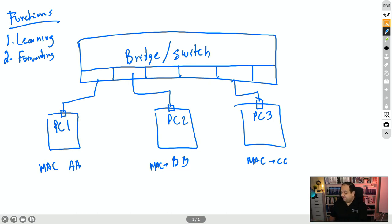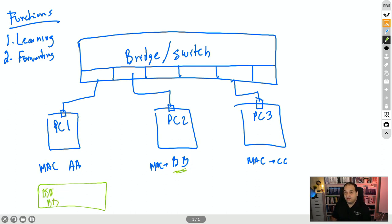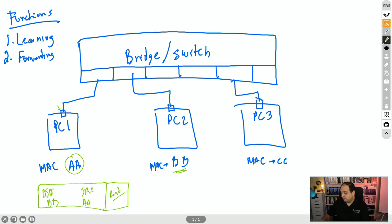Let's say PC1 is trying to send a frame to PC2. When PC1 is building that frame, the destination MAC is going to be BB — because that's the MAC address of PC2 — and the source is going to be its own MAC address on the outgoing interface, so source is AA. Then we have the rest of the packet: the IP, the TCP or UDP information, the application data — whatever that packet is sending to the destination.